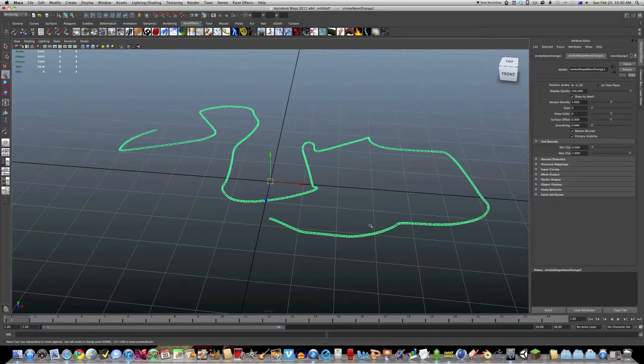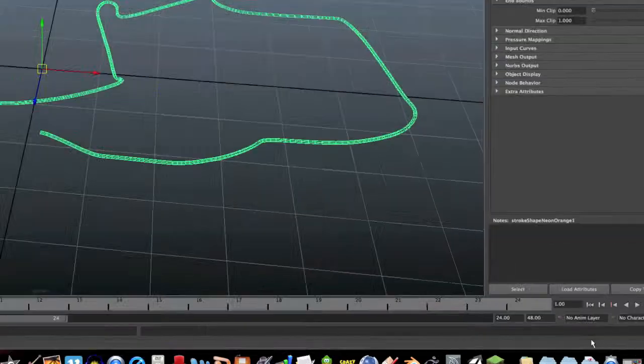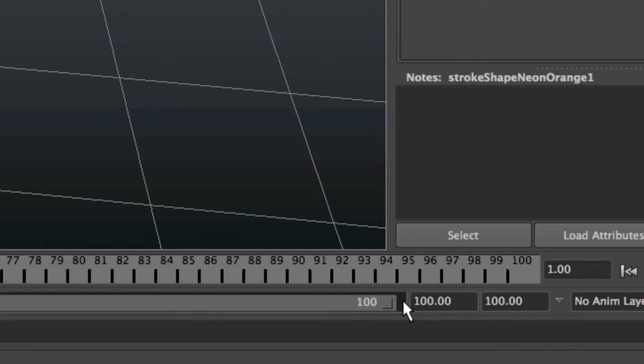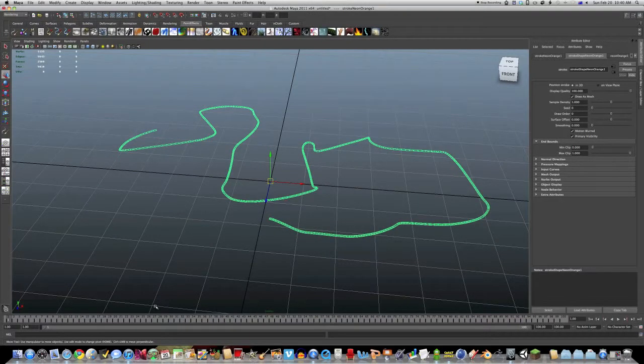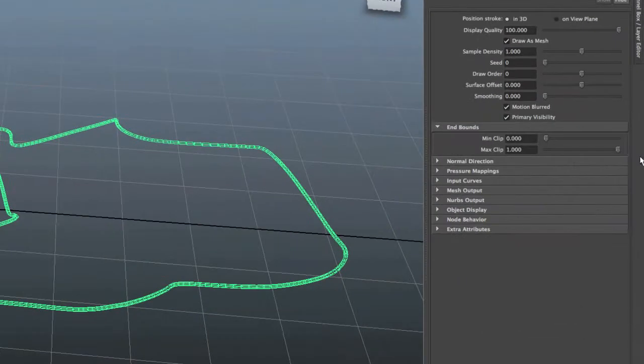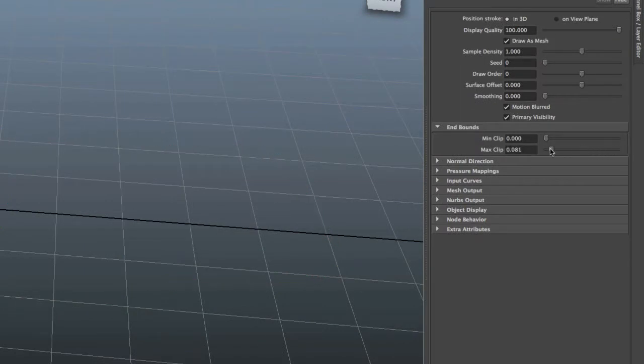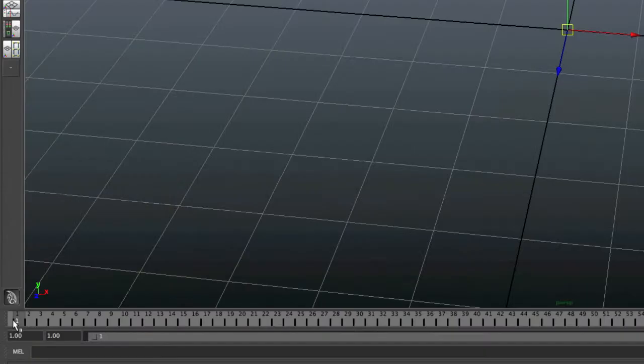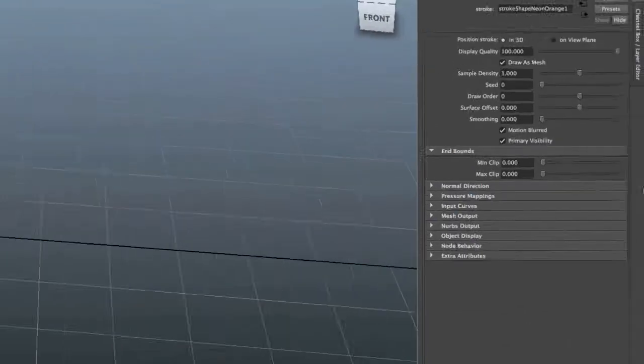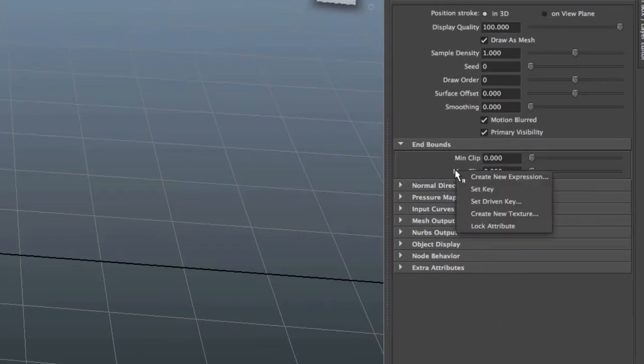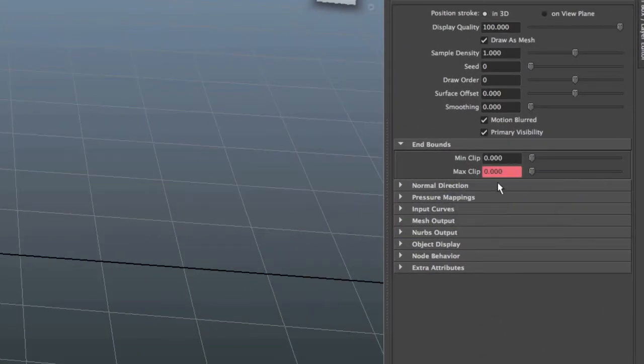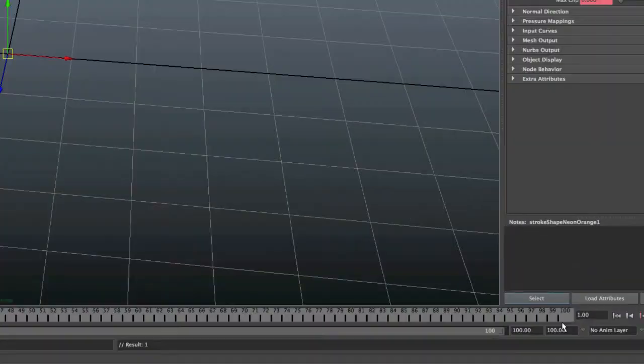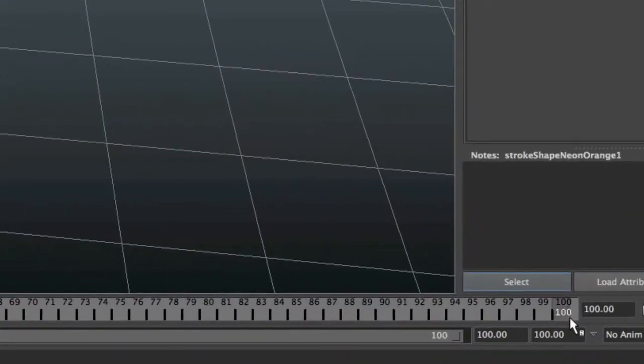So to animate this, we're going to go down here and change the amount of frames we have to 100. And then we're going to put max clip back to zero. Make sure you're on frame one and right click on max clip and go set key. It'll go red. That means it's got a key on it.